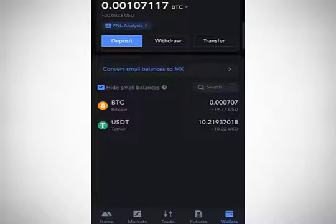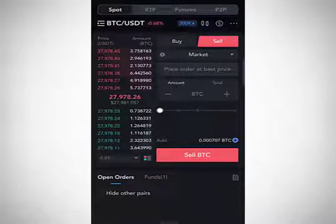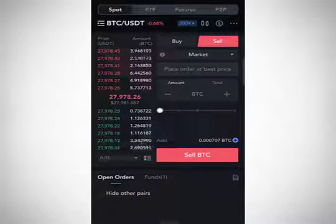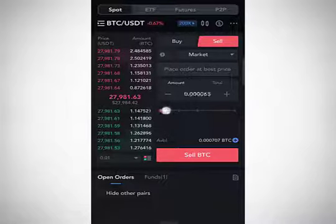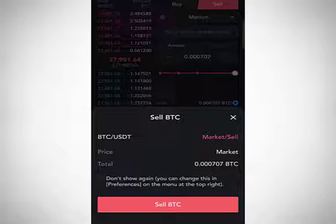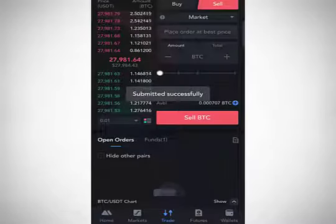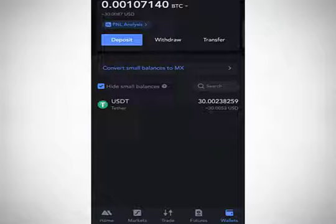If you go to the wallet section you can see you now have both USDT and BTC. Going back to the trade section and clicking 'Sell,' to sell all your BTC simply toggle the percentage bar all the way to the right to select 100%, then click 'Sell BTC' and confirm. It sells off immediately. Checking the wallet again, you can see you only have USDT remaining — that's how easy it is to buy and sell with a market order.